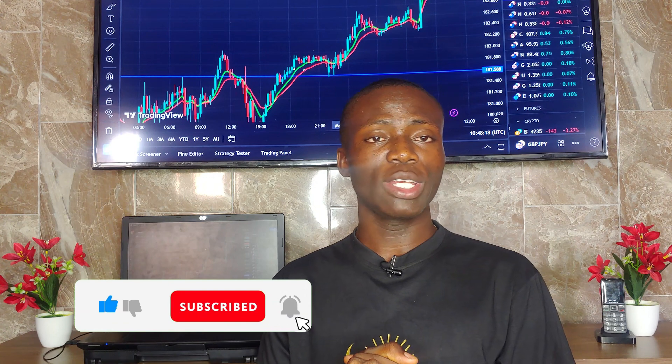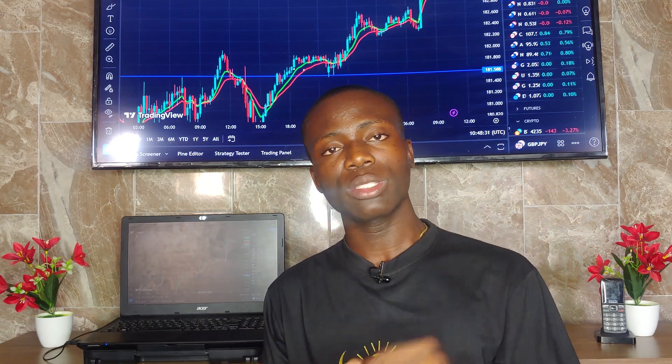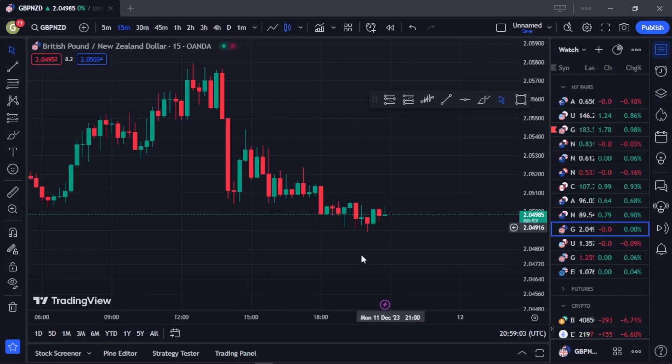Without taking much of your time, let's get straight into today's video. Let me share with you a step-by-step guide on how you can set up the Moving Average Exponential and how you can use it to trade the real market in real time. Trust me, this is one of the best videos you'll ever get about the Moving Average Exponential.